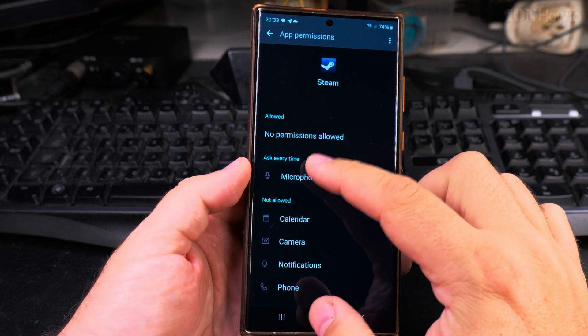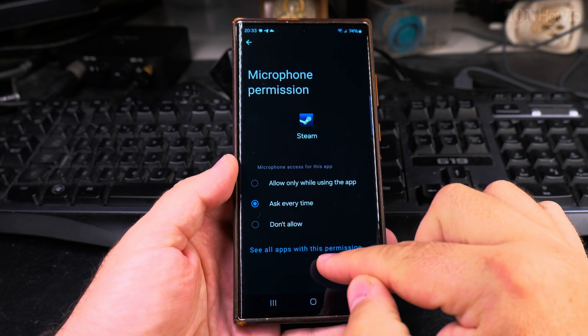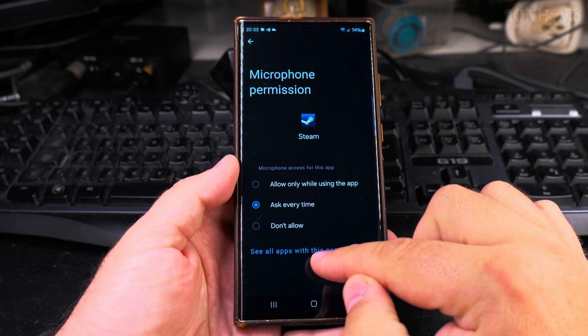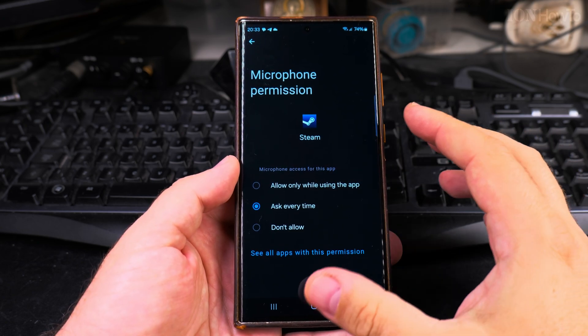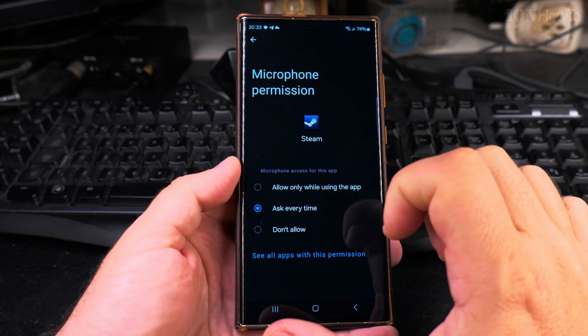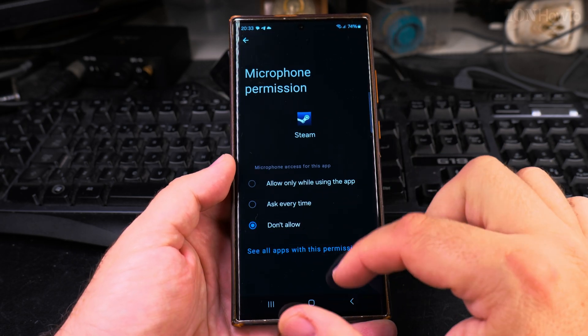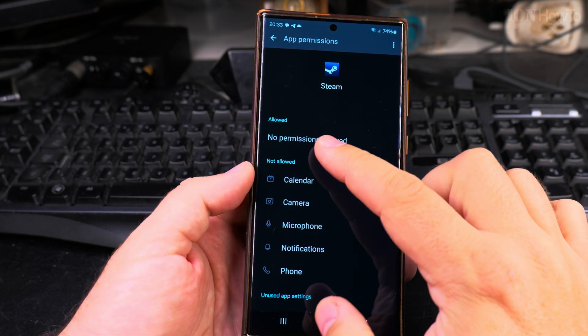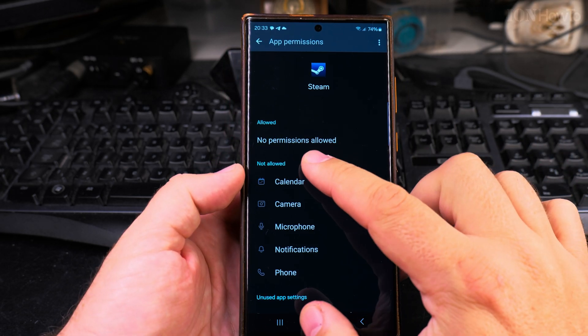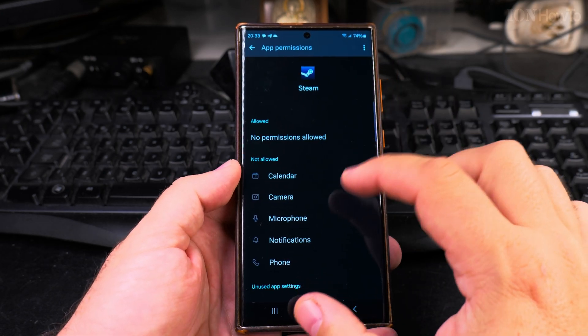And the same here on microphone. You could even see all apps with this permission, if you want to see which apps have access to your microphone, contacts, or camera. I would choose don't allow here. So for now, this app has no permissions allowed.